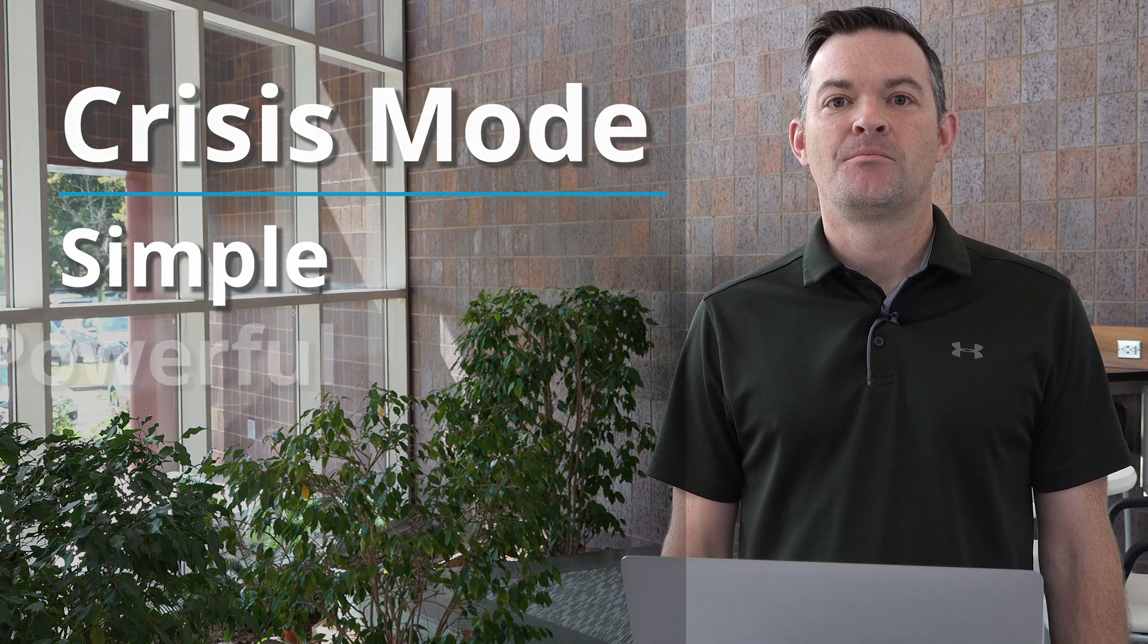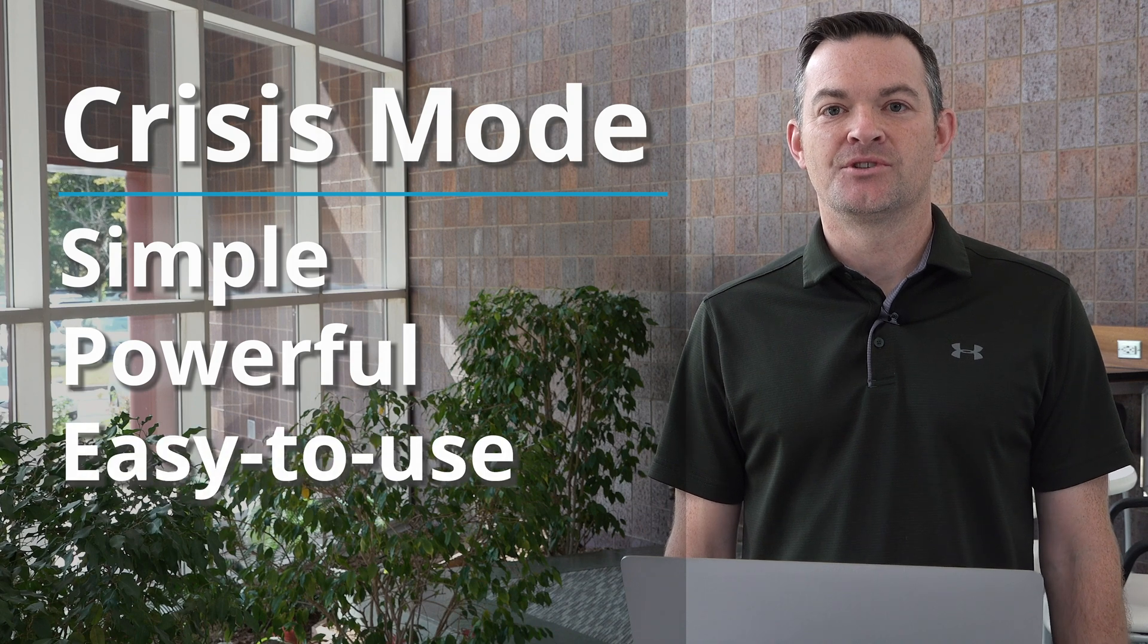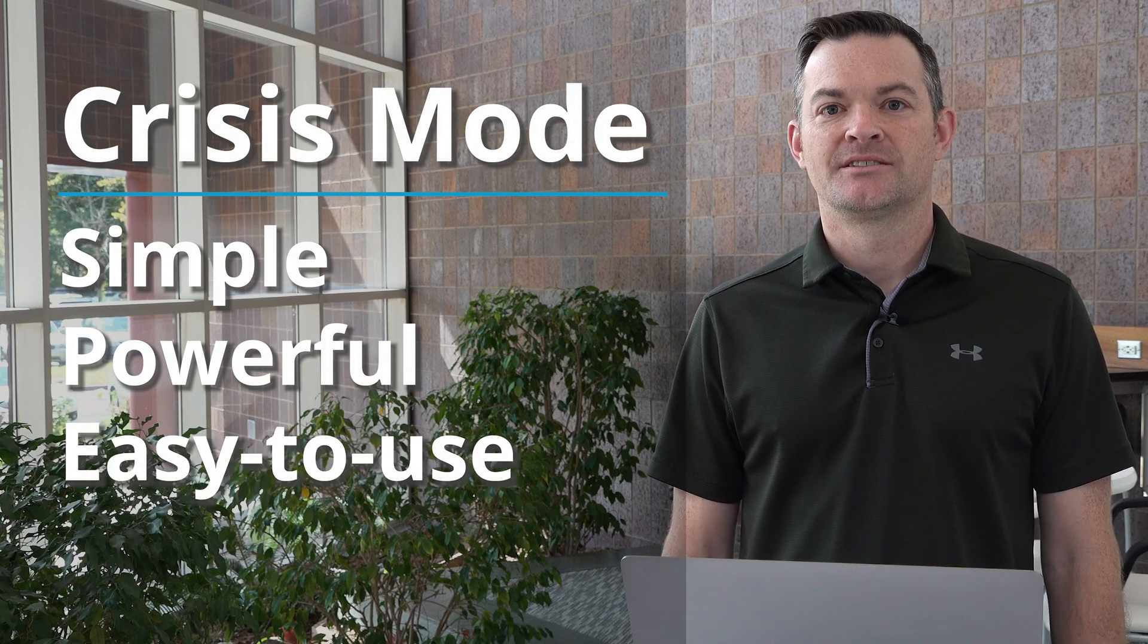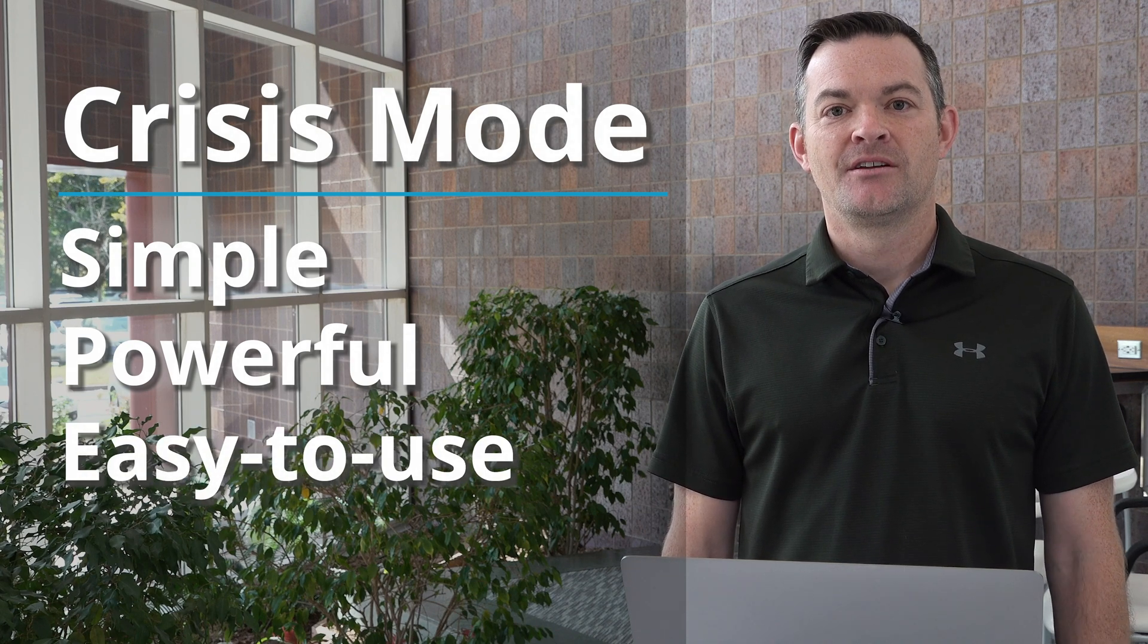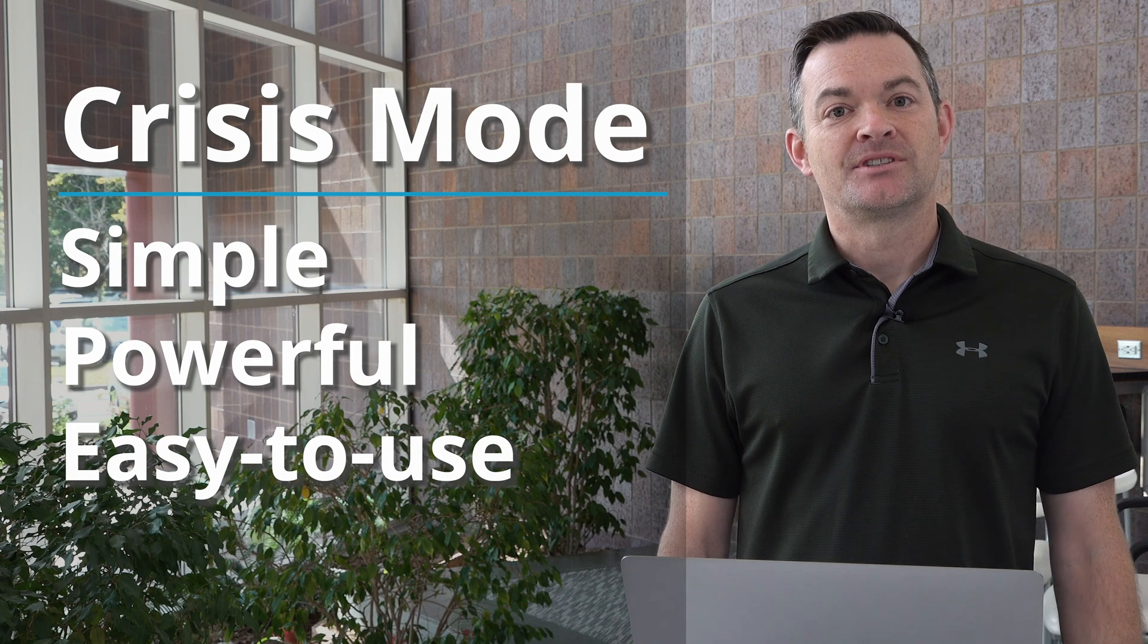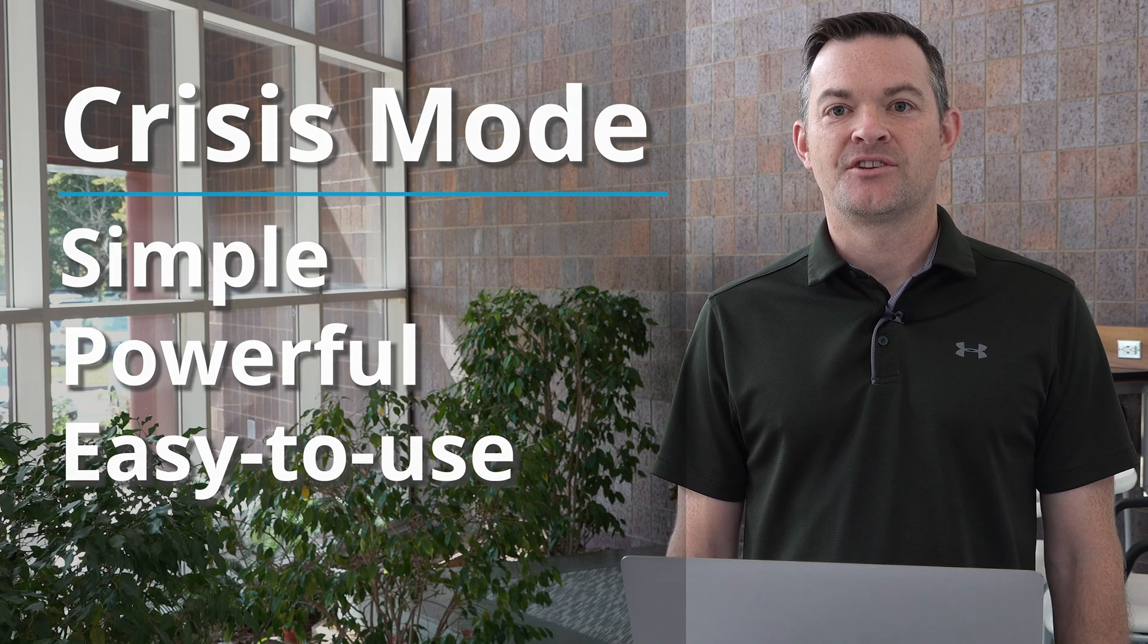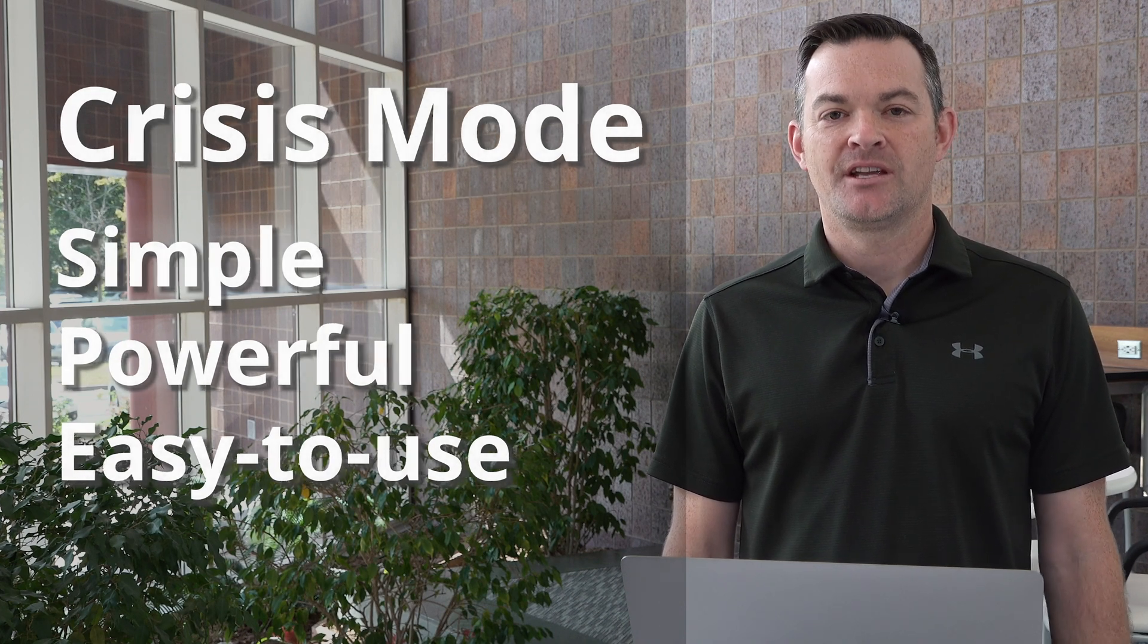Crisis Mode is our simple, powerful, and easy-to-use solution in the event of any school crisis. It'll lock down your school website except for a single message with the information that your constituents absolutely need to know.